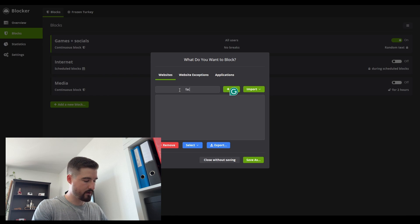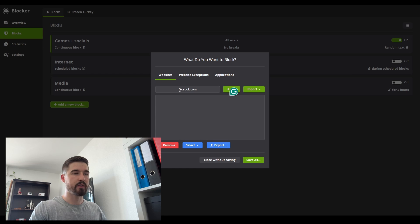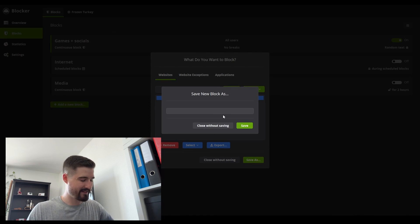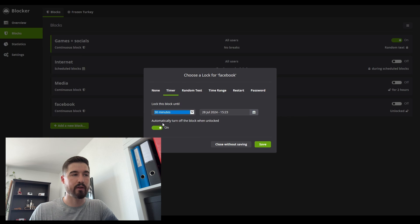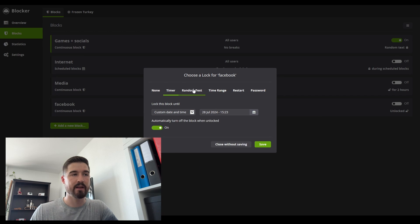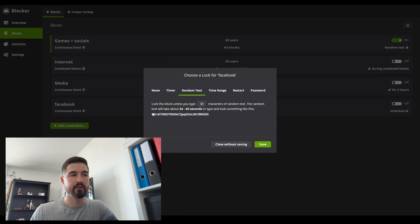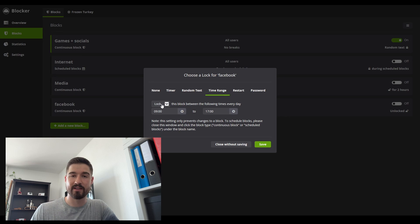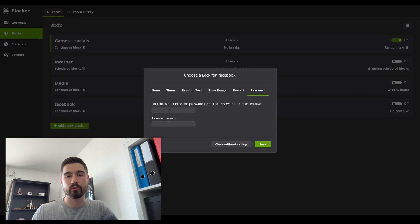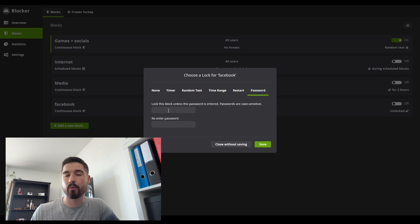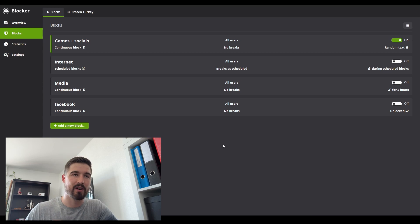Let me show you the other unlock methods. For a block like Facebook, you have several options: a Timer — it blocks for 30 minutes; Random Text — the default is 30 characters; Time Ranges — it blocks from 9 AM to 5 PM every day; a Restart option — you have to restart your entire computer to unlock it; or a Password — you can give to someone else to keep secret. If you have an accountability partner, they hold the password and only enter it when they decide to.